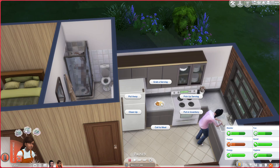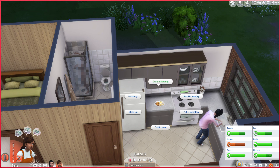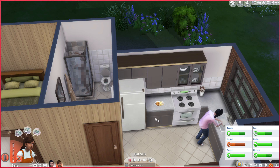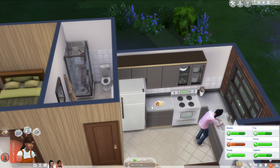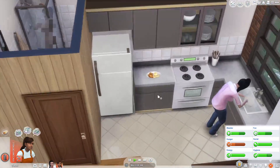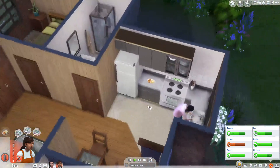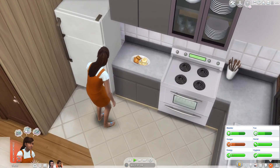Hey there and welcome to this video. It's the next morning and I'm wondering what's the difference between 'grab a serving' and 'pick up a serving' — is it that they immediately eat it versus put it in their inventory? I want to test this because I don't know what the difference is between those two.